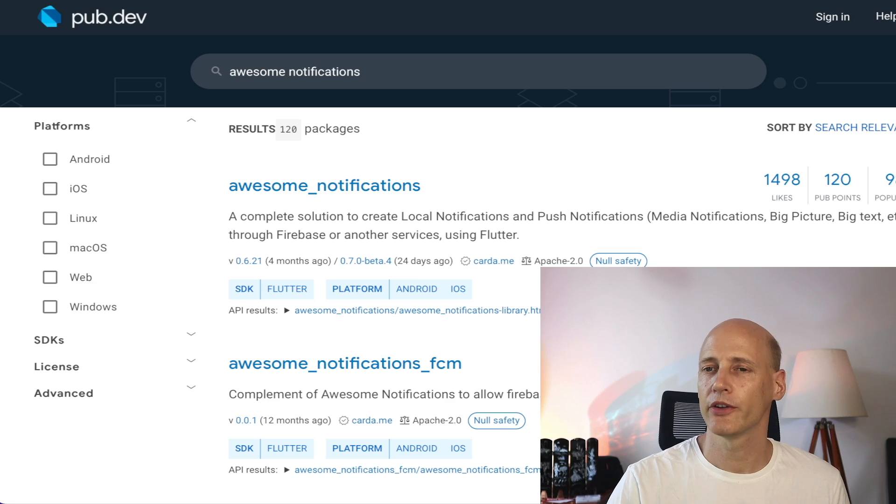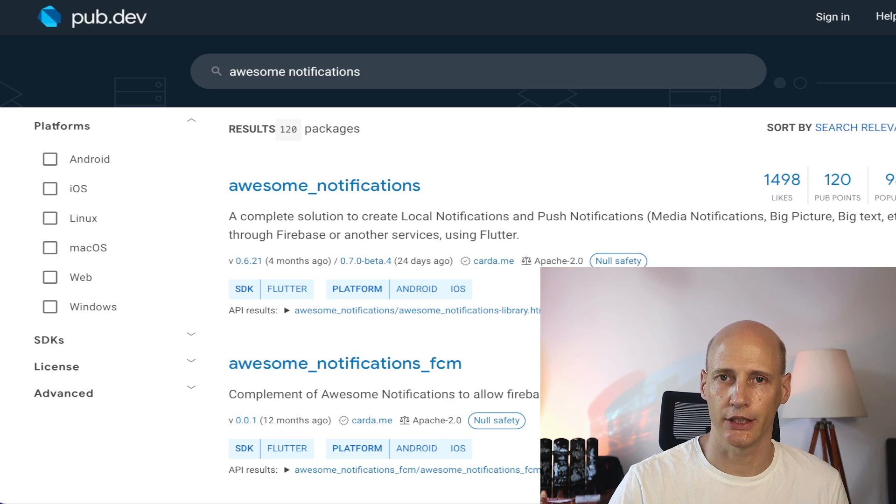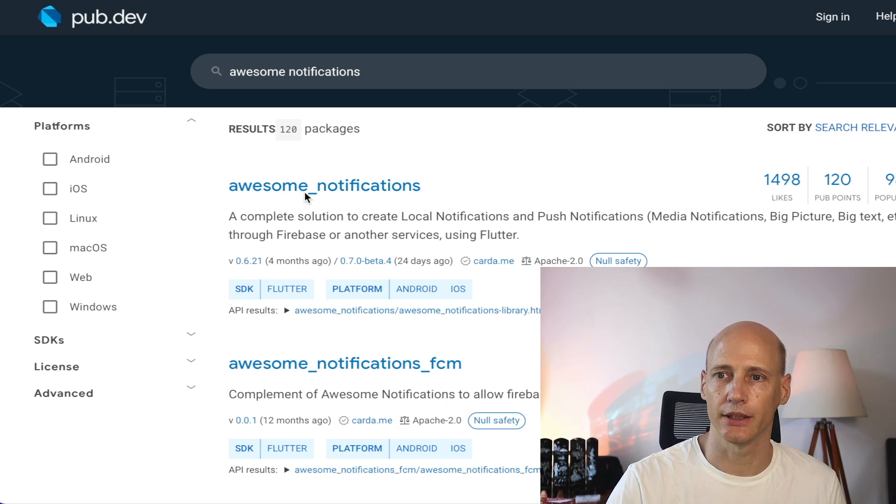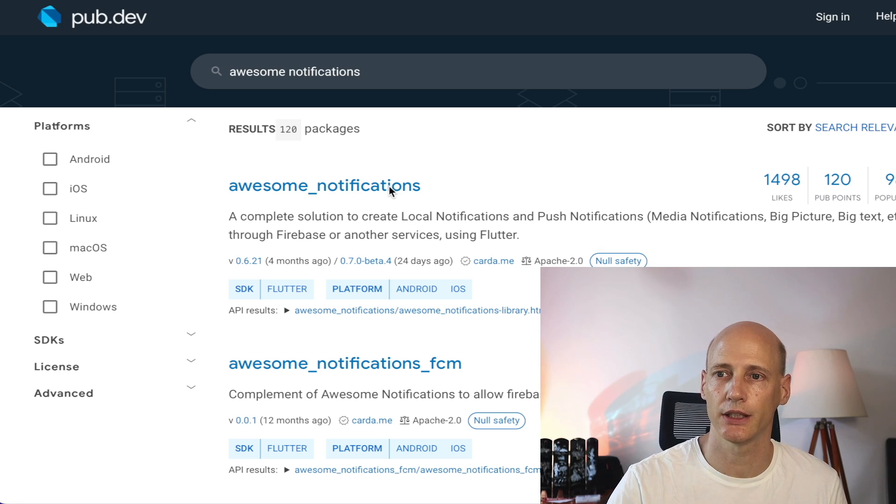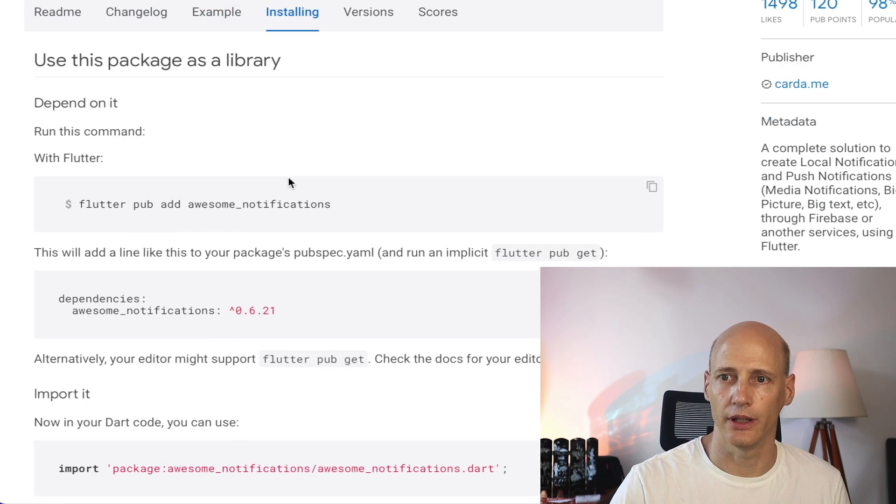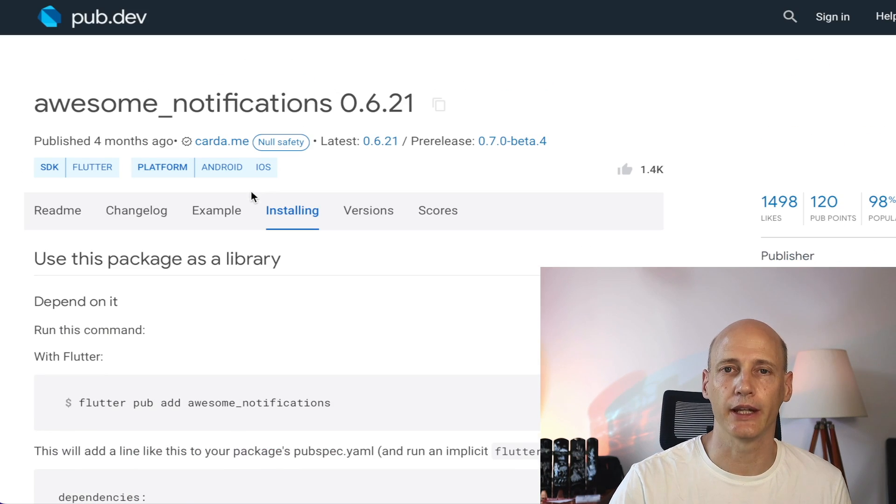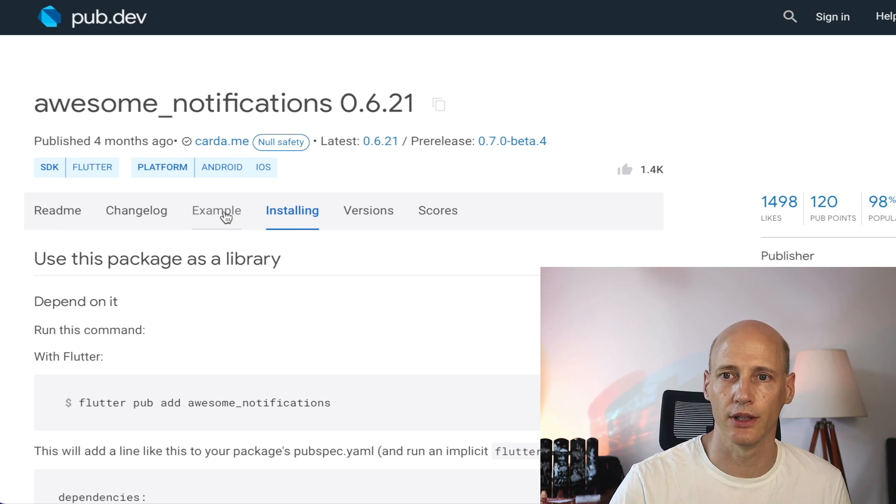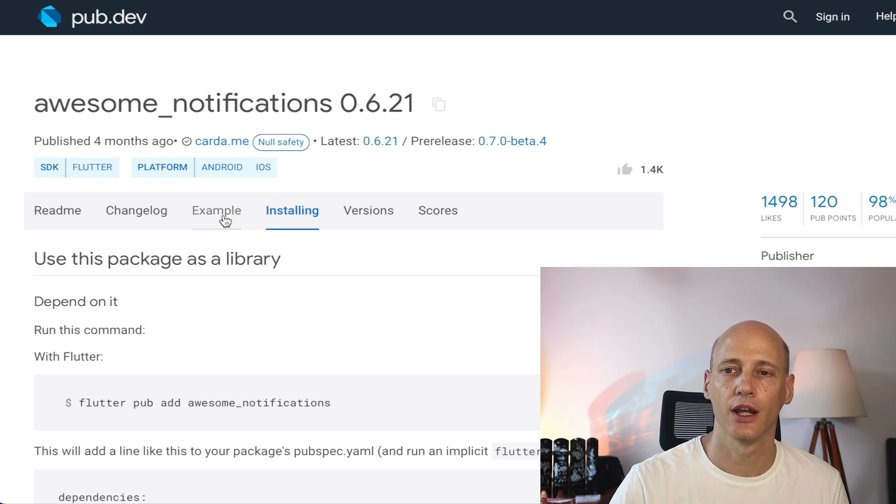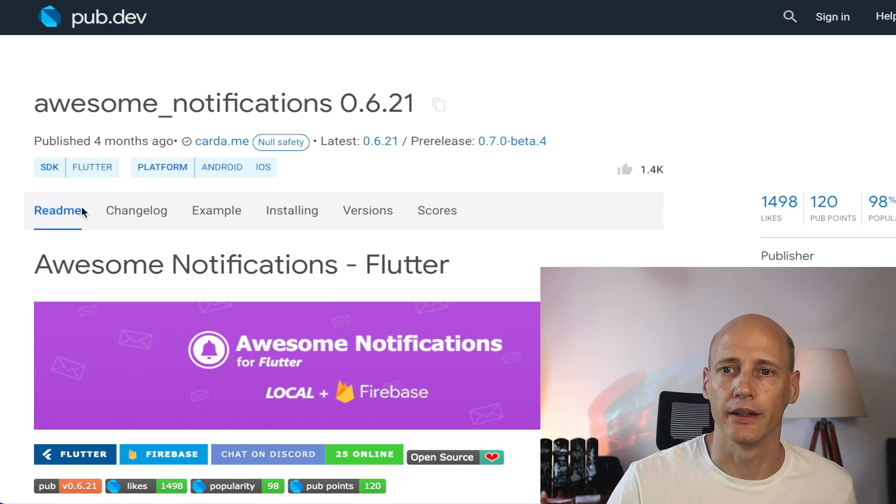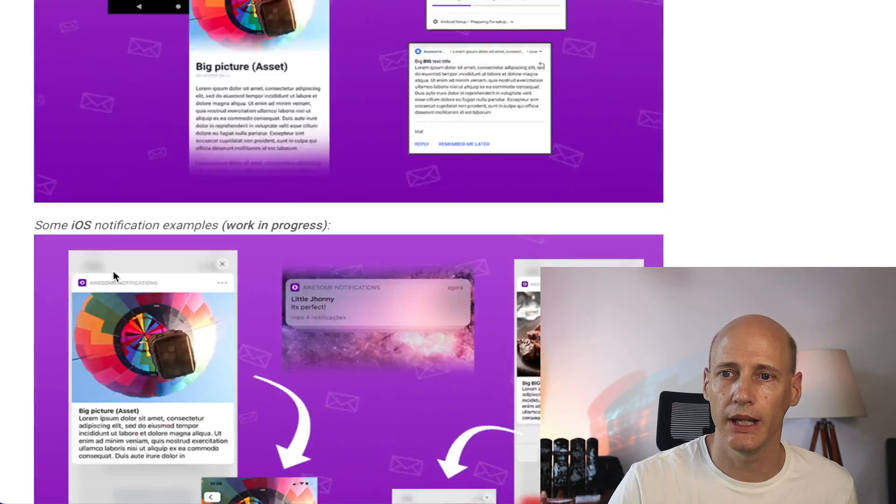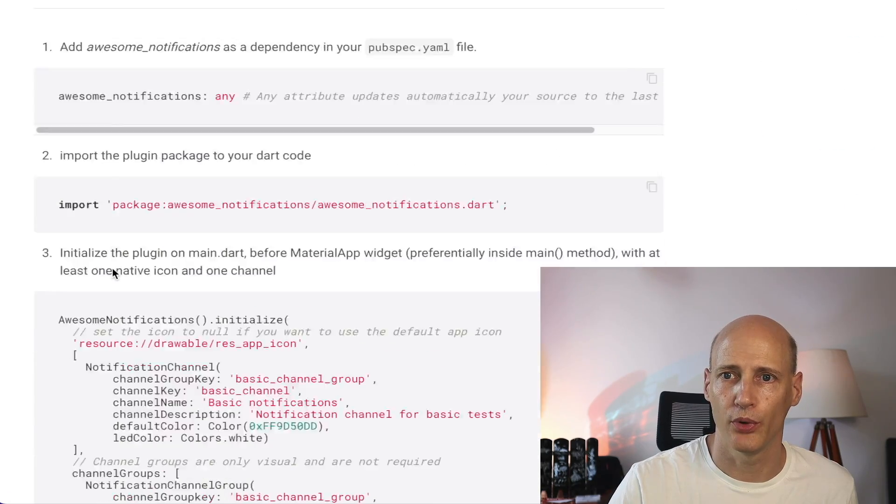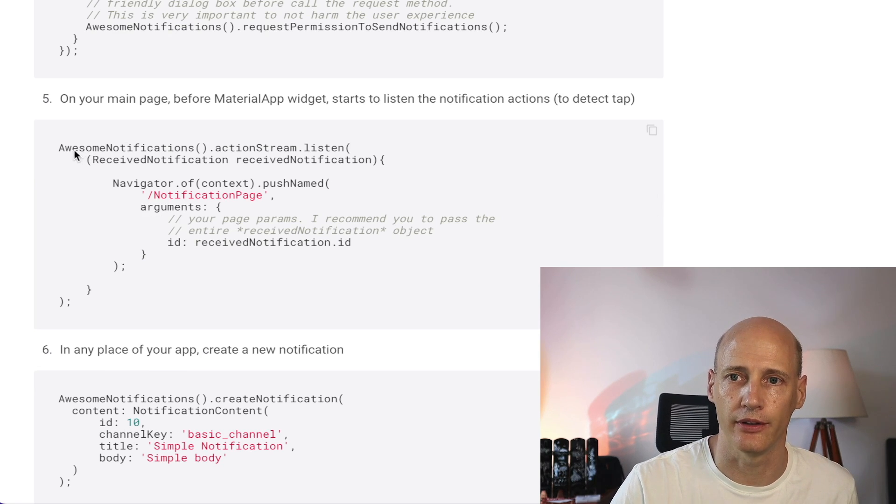And because the integration with the notification is so important to make the badges work properly, let's have a closer look at awesome notifications, a good package for push notifications, on how that can work. I made a separate video on notifications in general, but let's have a look at which parts are relevant to hook into the batch count.